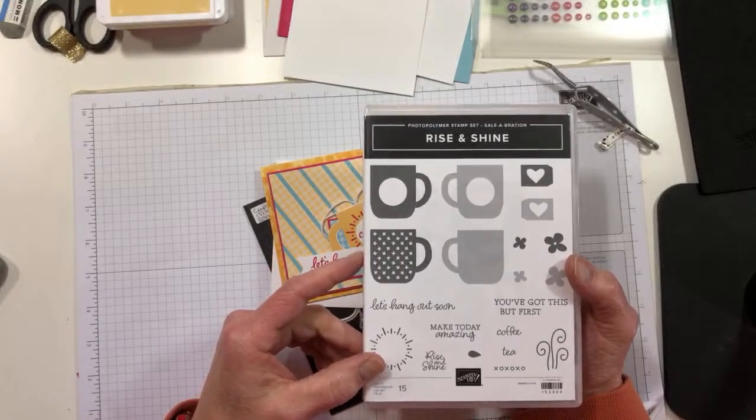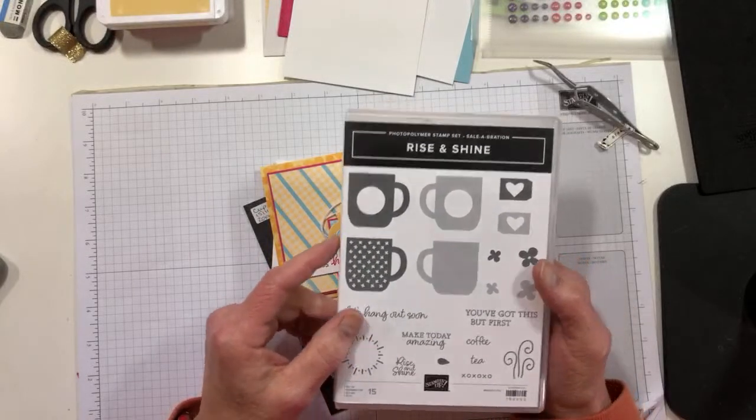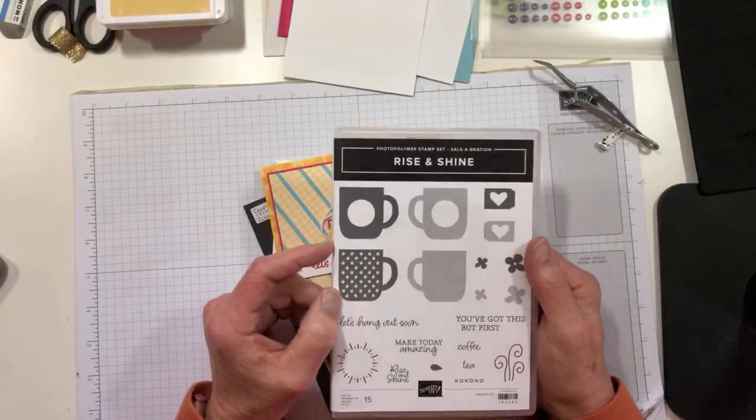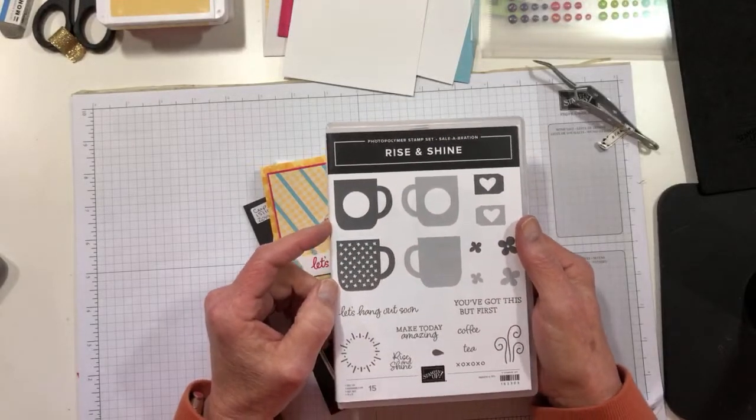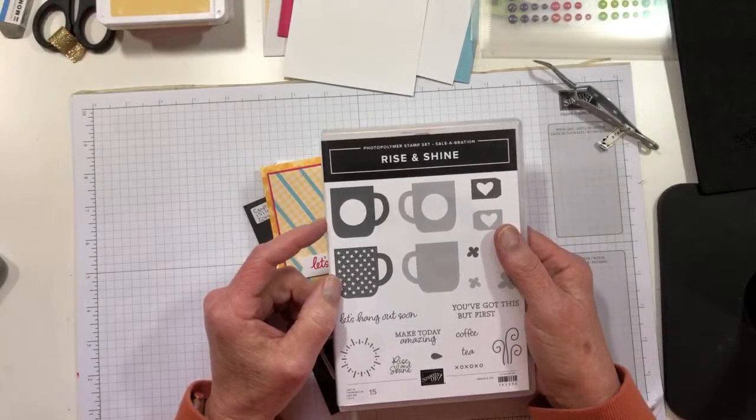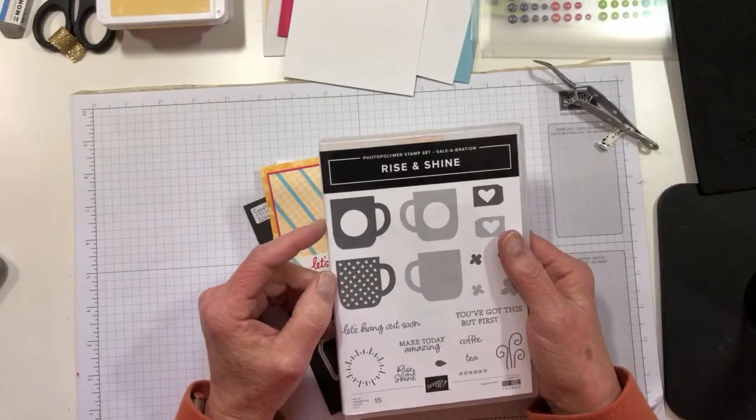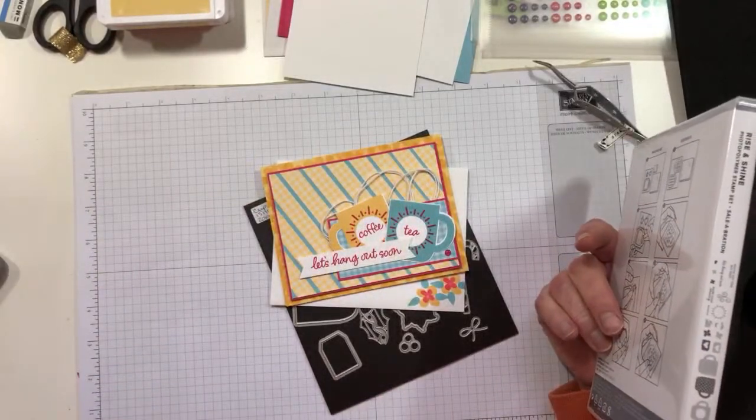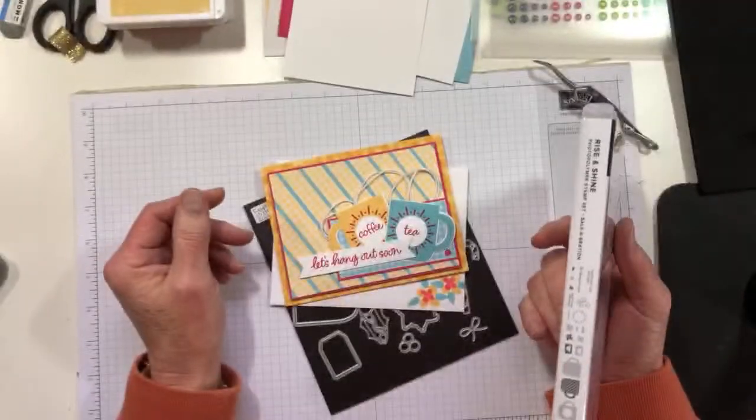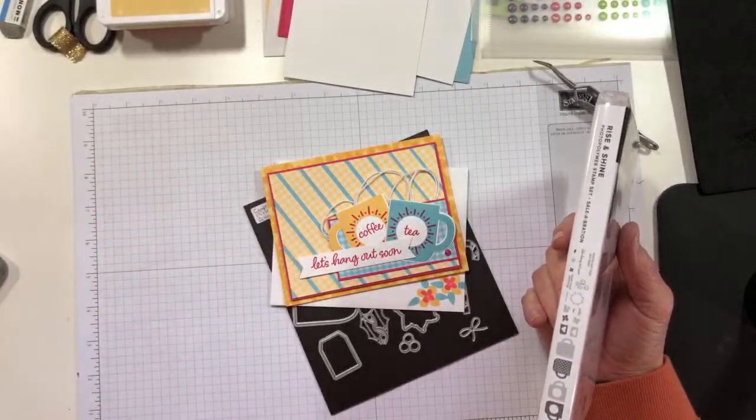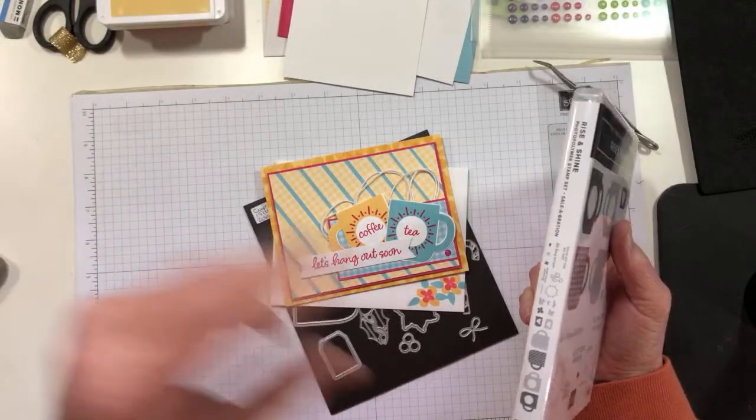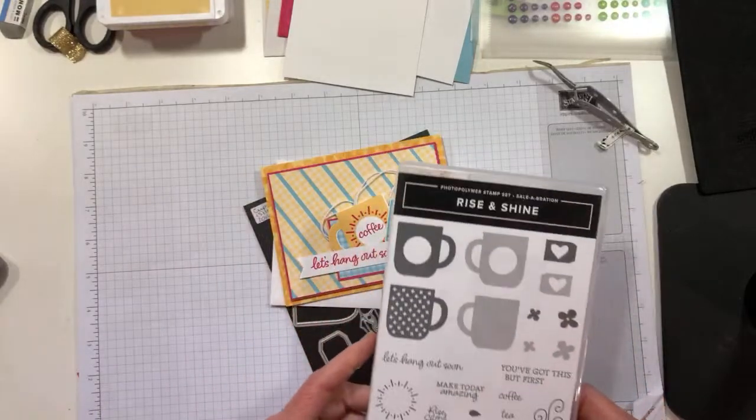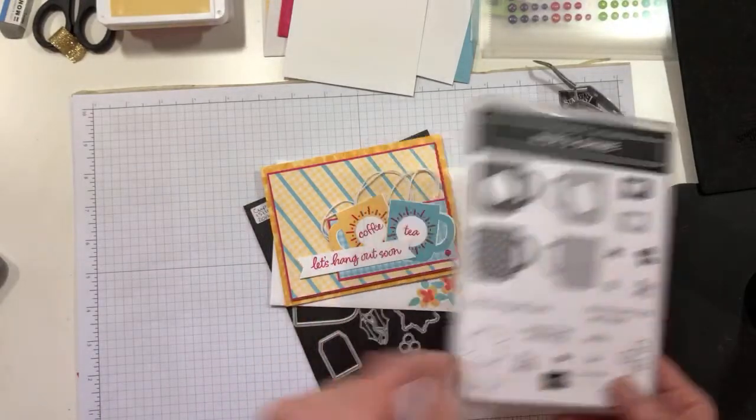This is the Rise and Shine stamp set from the second release of the Salebration products. This is free with a hundred dollars. It's a very cool set with a bunch of images, and this one is really fun because these are reversible. That means you can stamp this direction, clean the stamp off, and then flip it over on your block and stamp the same image left-handed or right-handed.